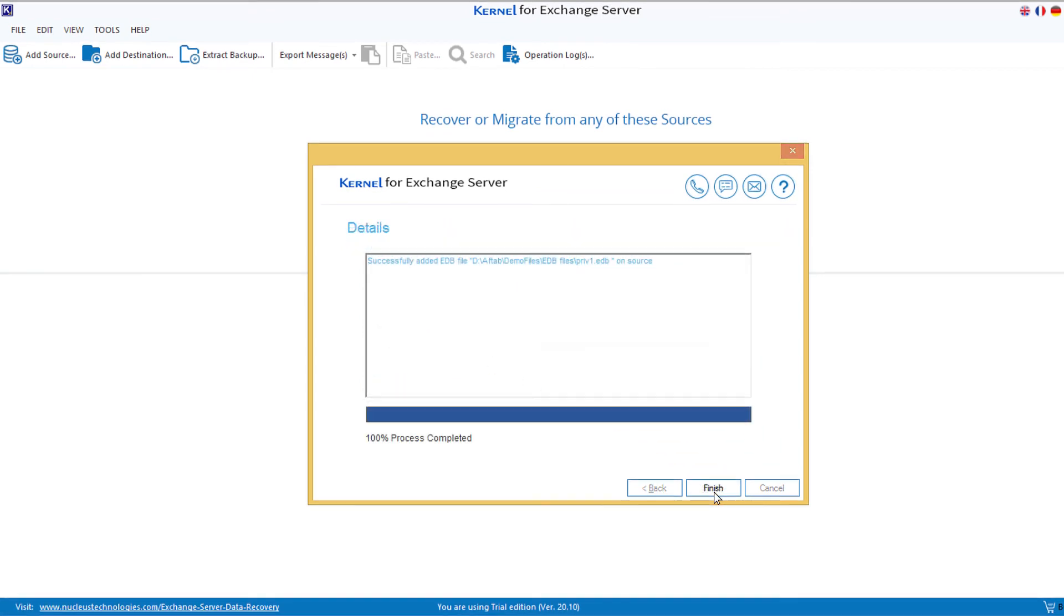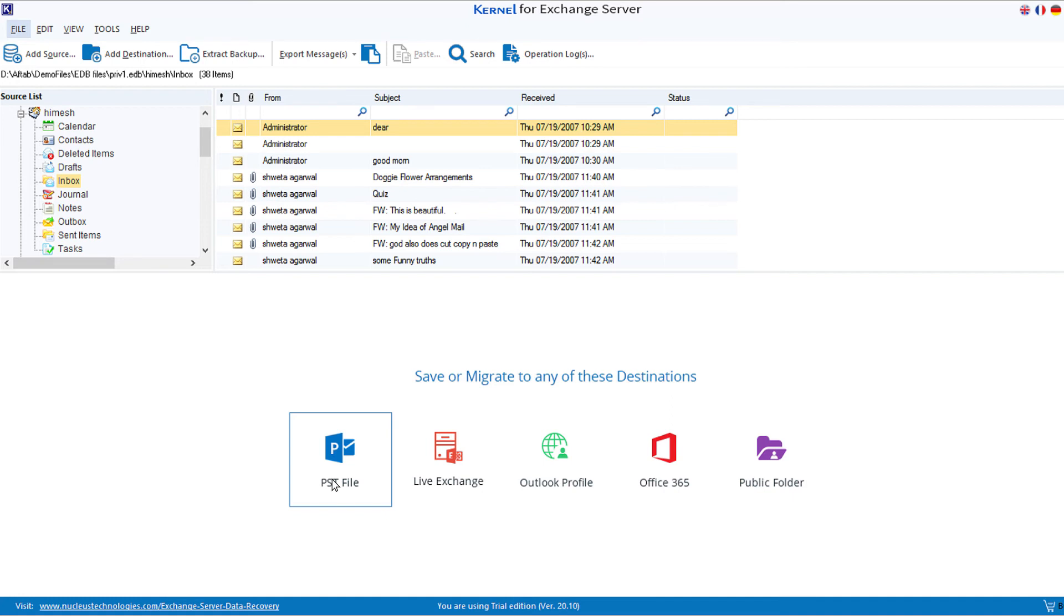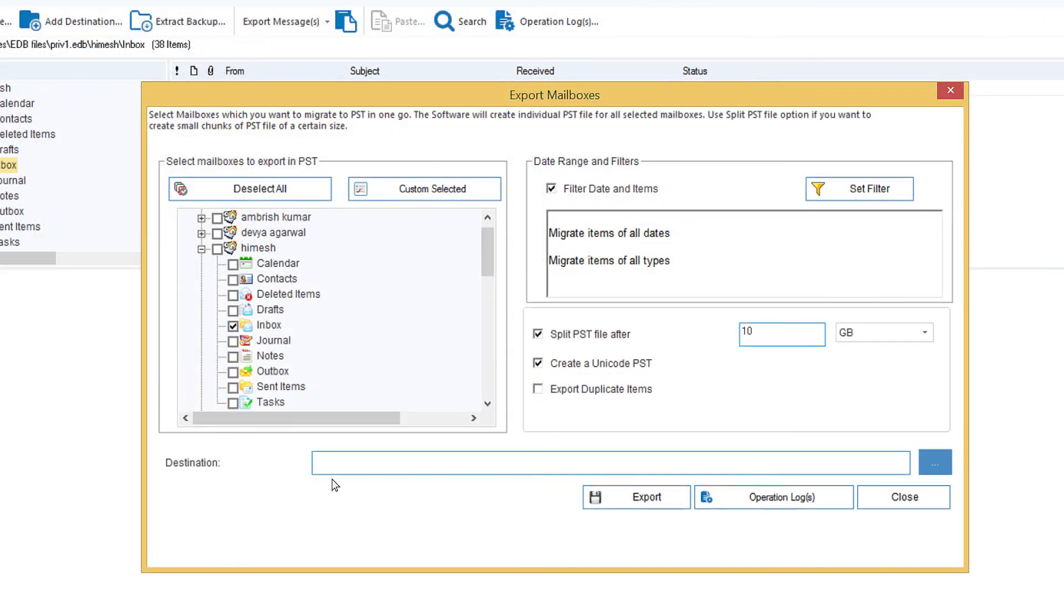Next. The tool will quickly scan the EDB file and you can click the Finish button. Now you can choose the PST file option in the destination pane and use the various options. The important option is the